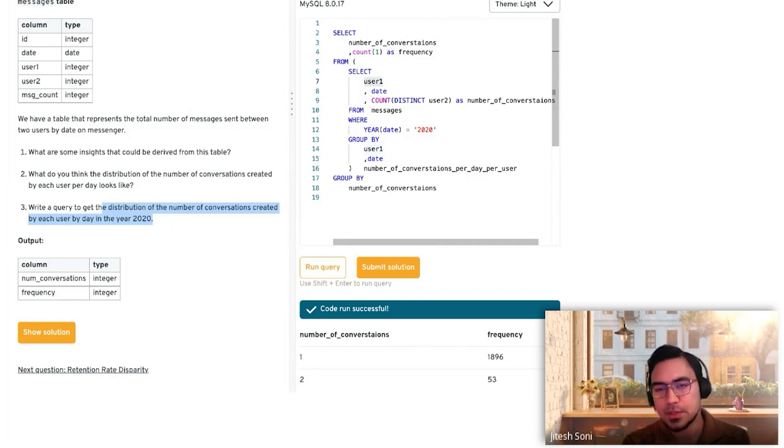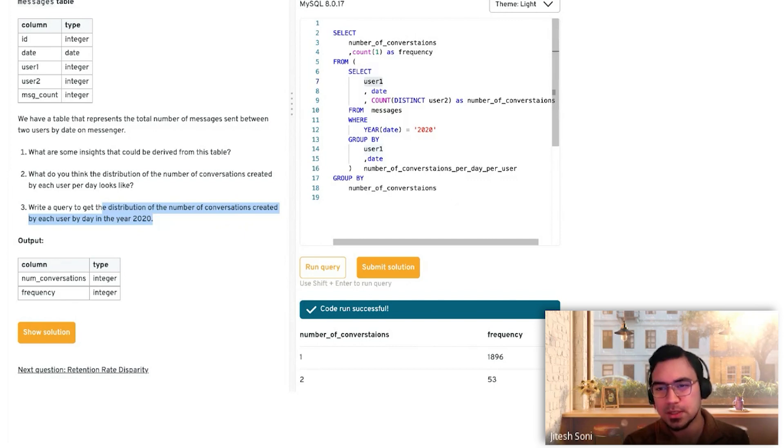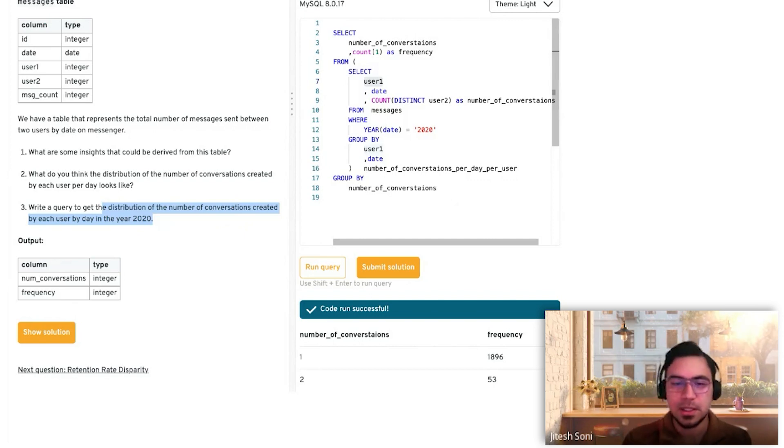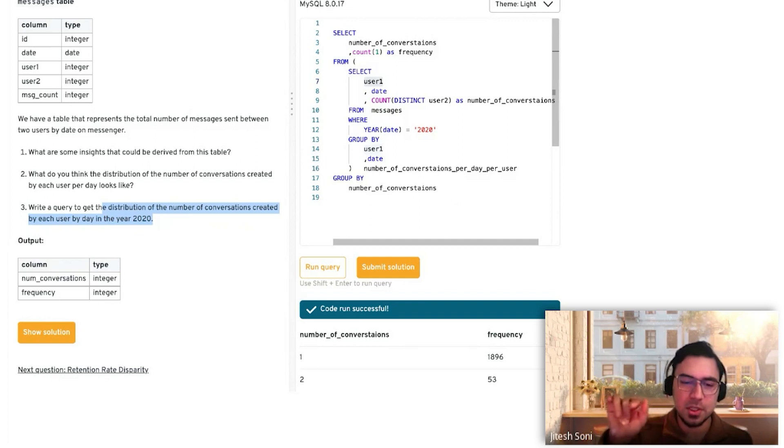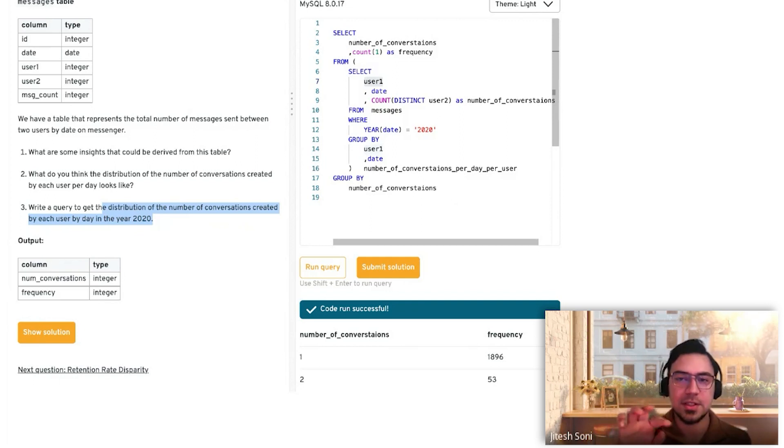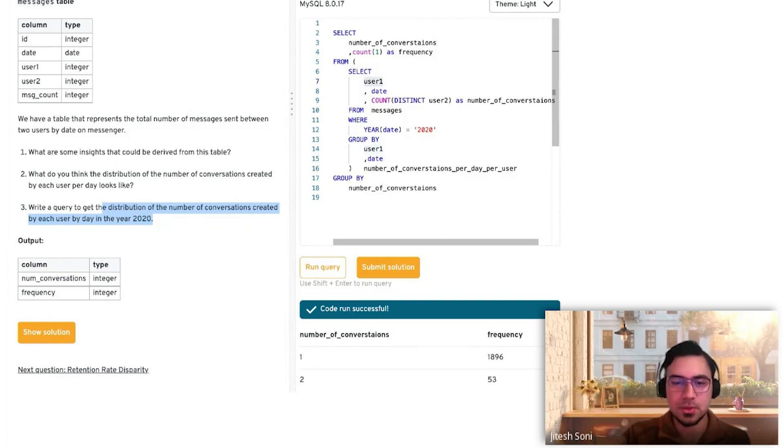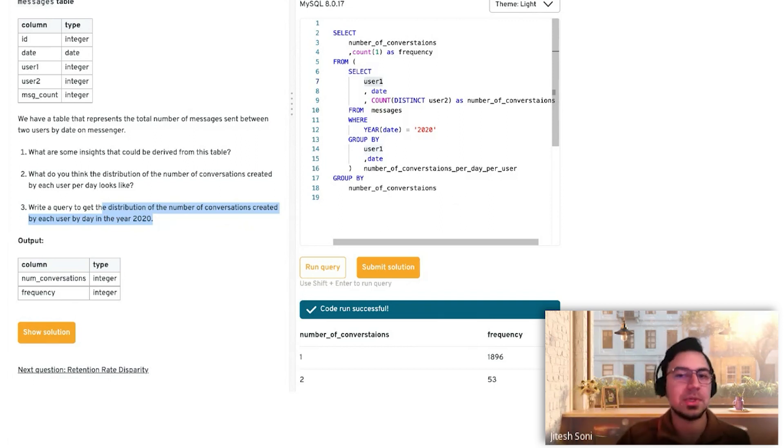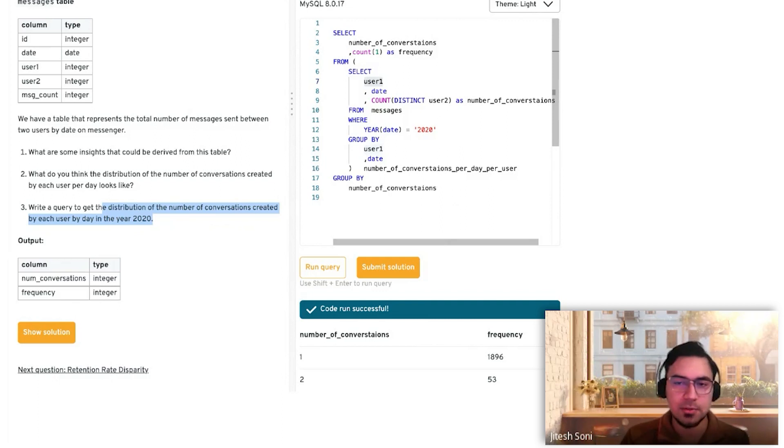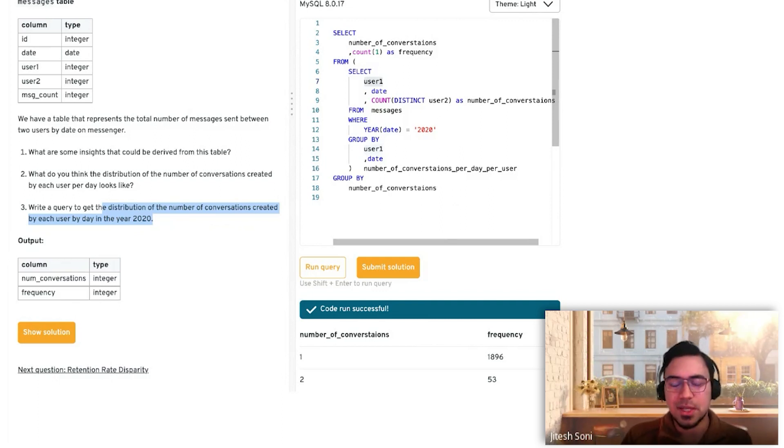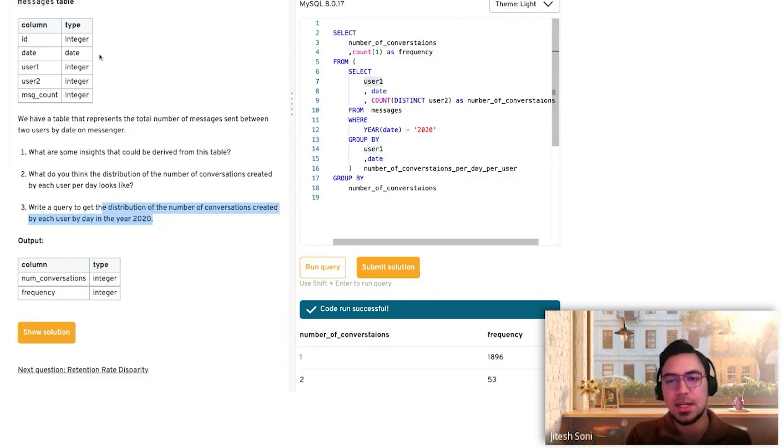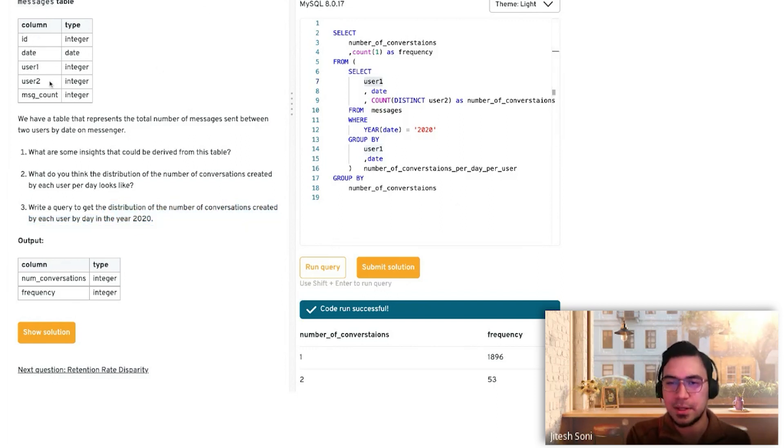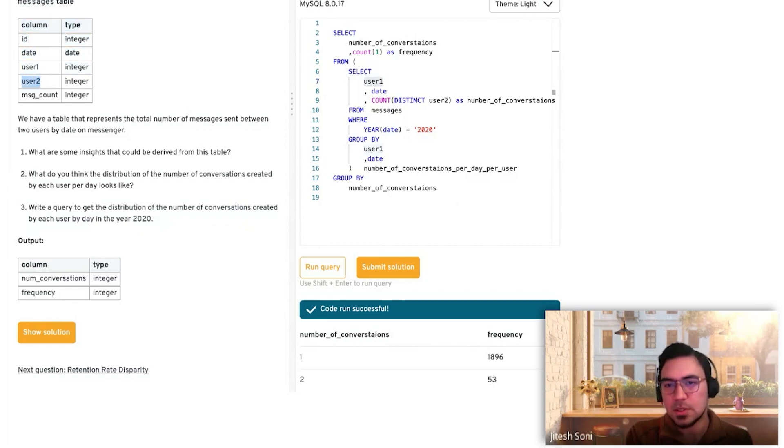If you're storing the data twice where user one and user two have 20 conversations and then user two user one has 20 conversations, if you union them you'll get 40. Given that there's an ID column involved, I'm assuming that's already handled. You need to be aware whether you're double counting or not. If you want I can write an example of what I just said.